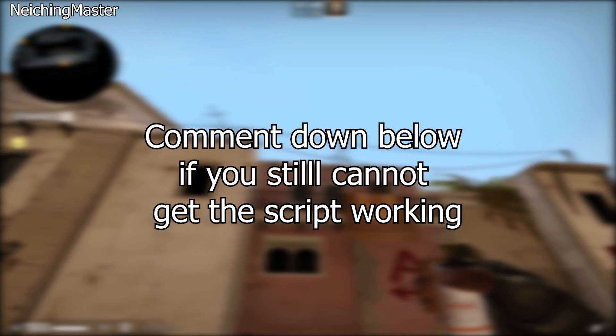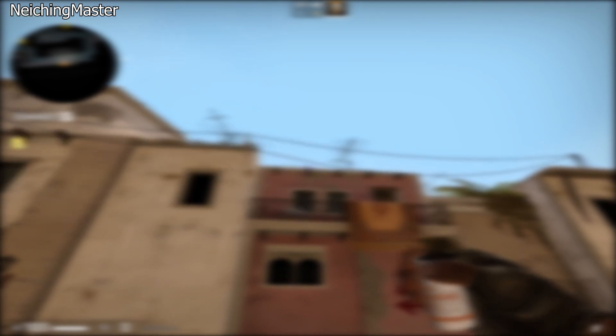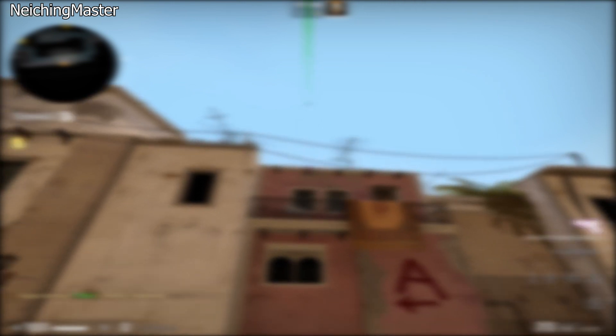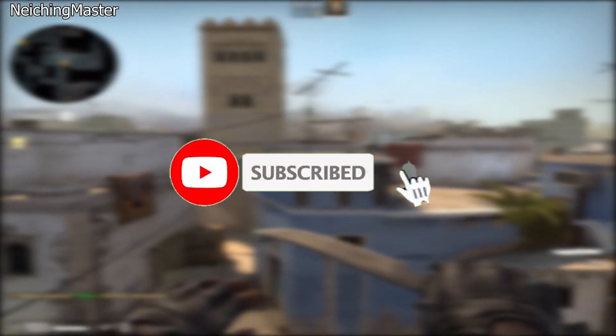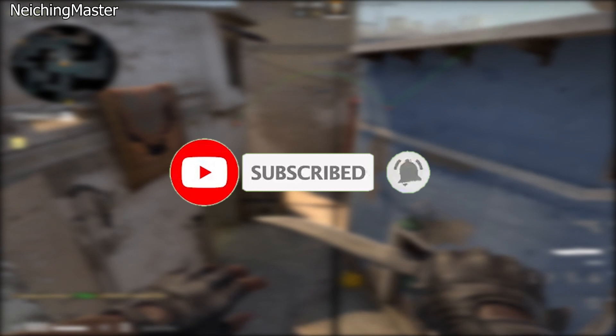I hope this video helped you. If it did, please leave a like. Don't forget to subscribe for more similar content, and turn on the notification bell so you won't miss any of my videos. Finally, I'll see you in the next video. Bye-bye.